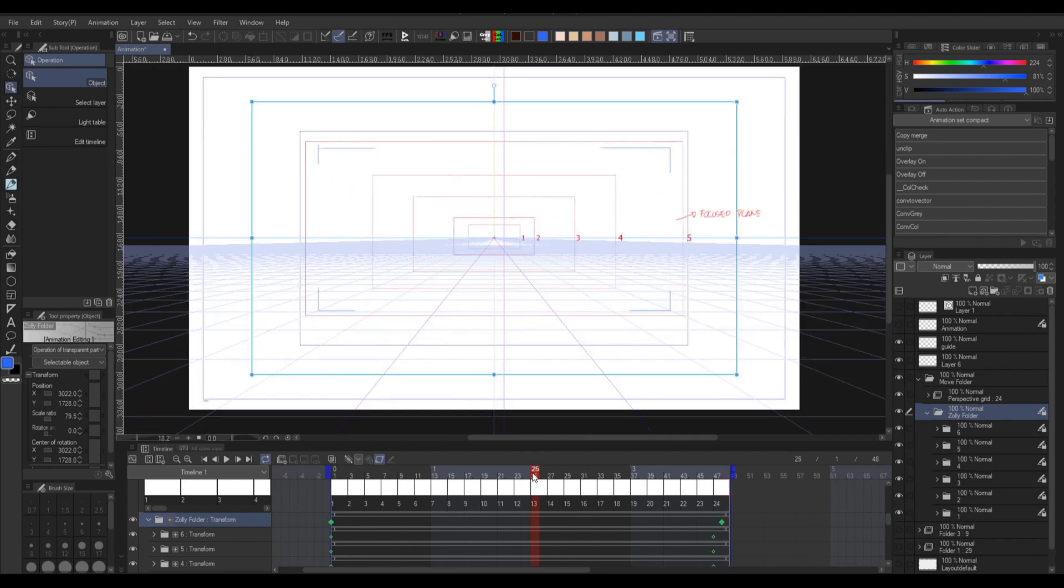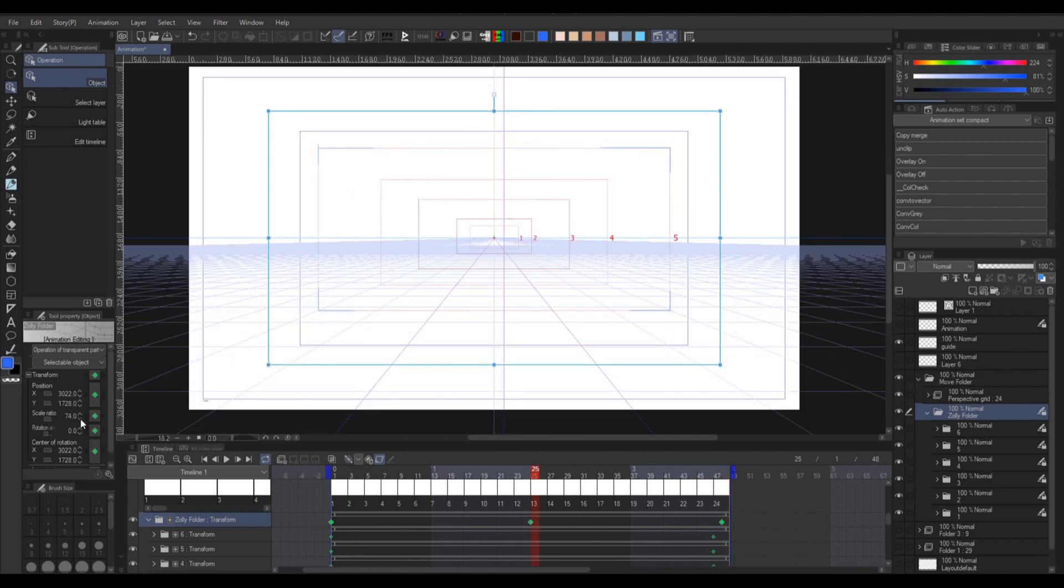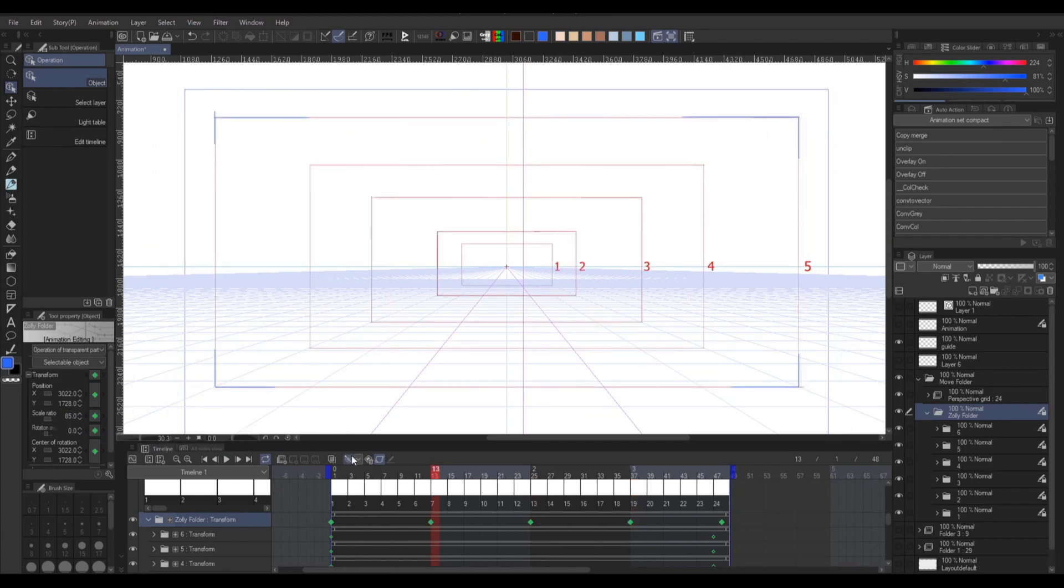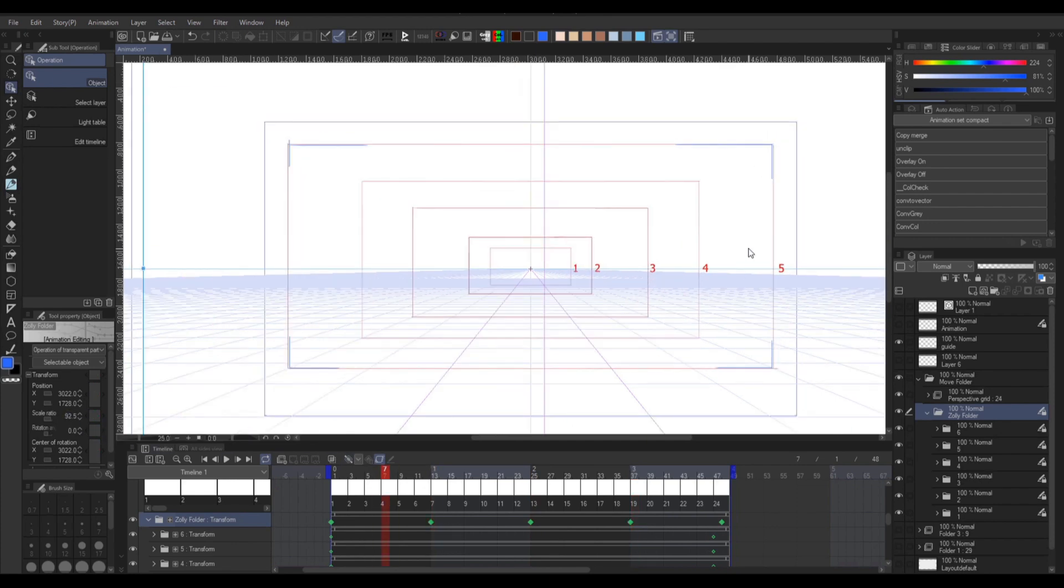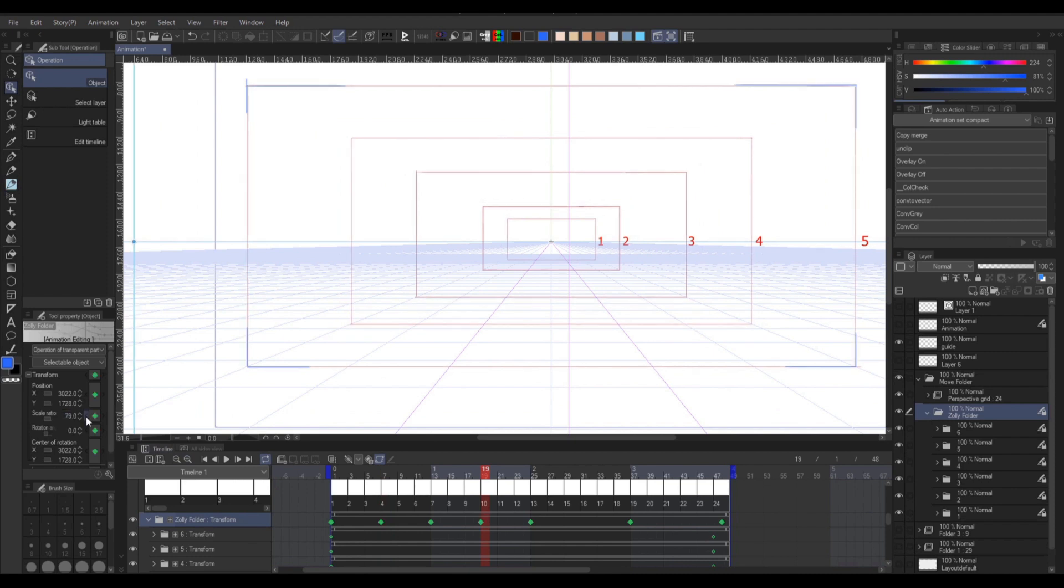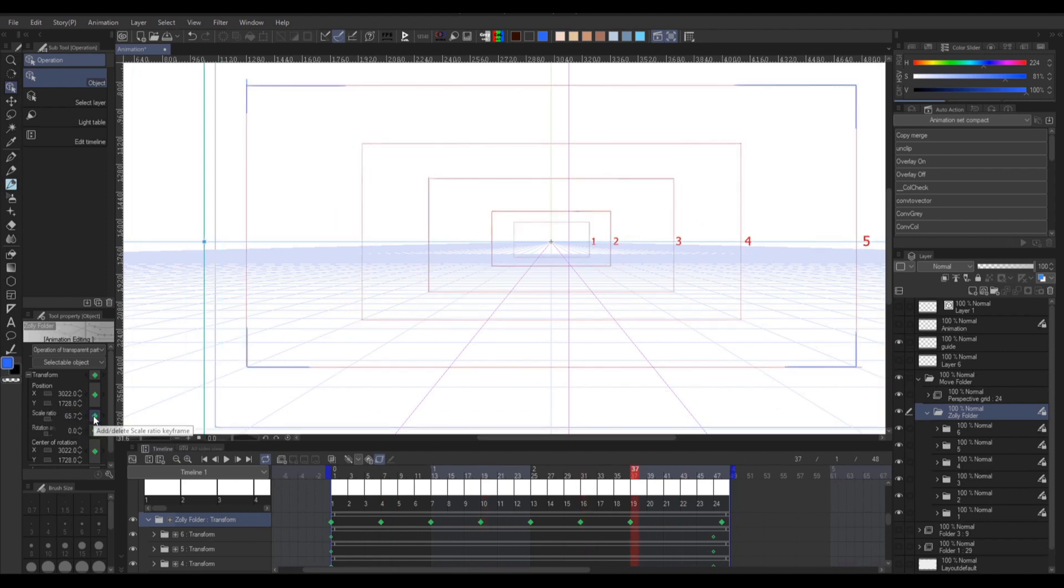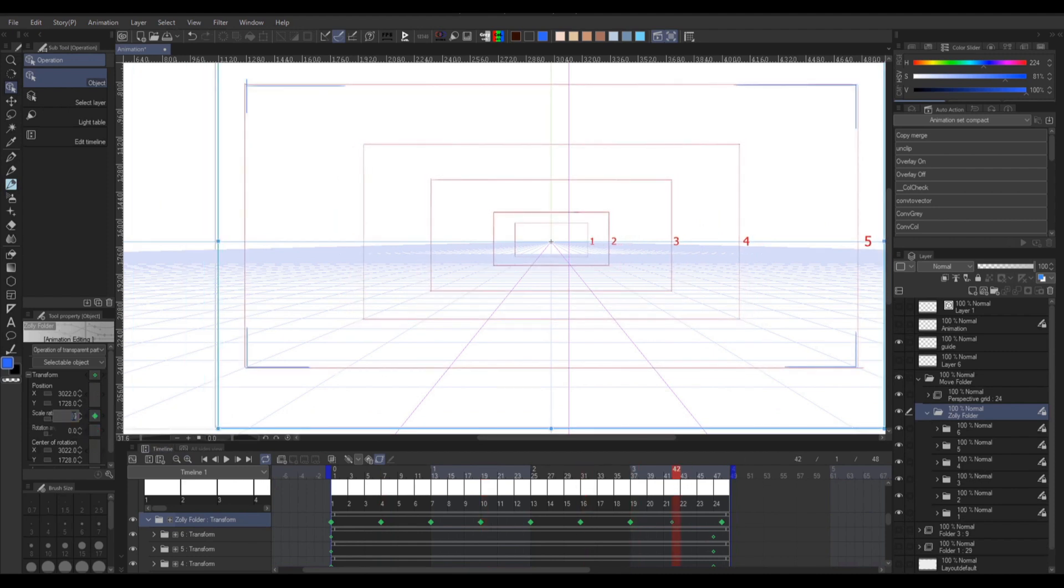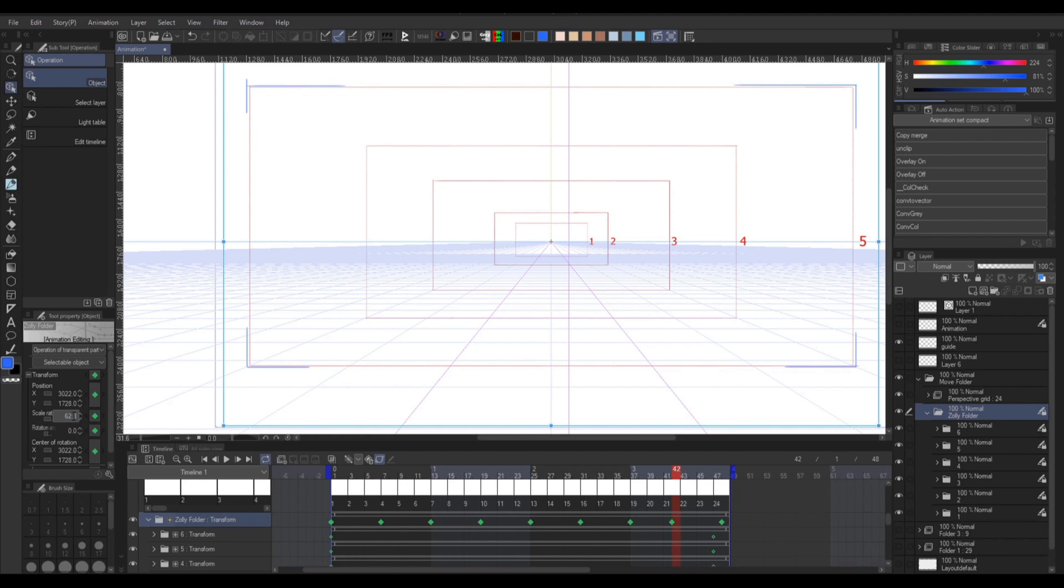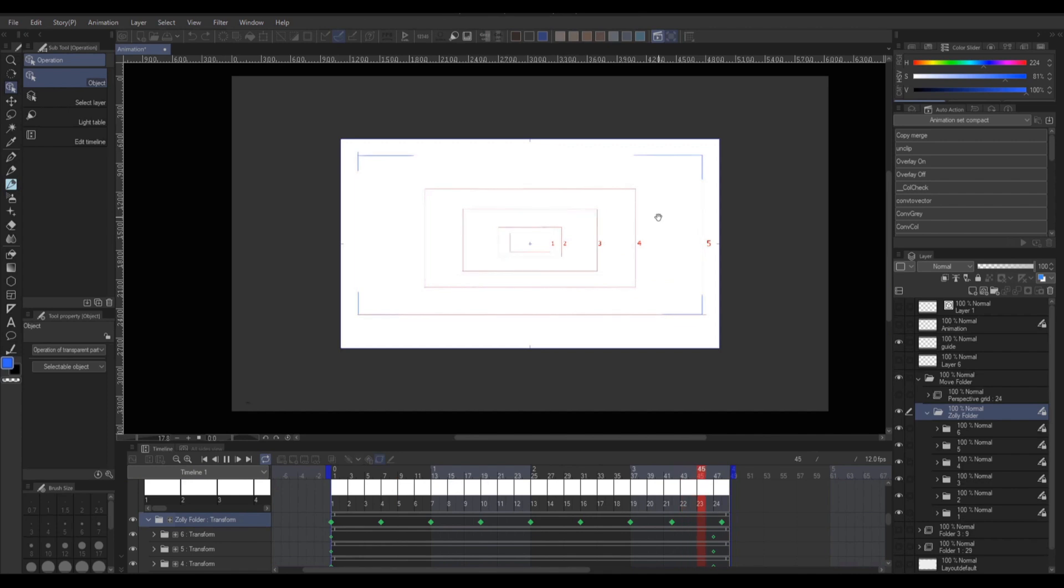And then you can go to the midpoint or any point on the timeline and start adjusting it until the square marking remains the same size for the whole timeline. And there you have it, you just made the Zolly effect.